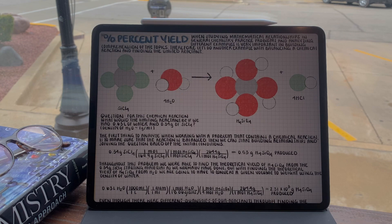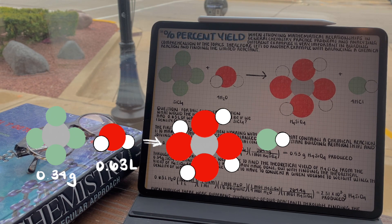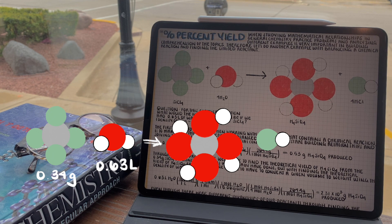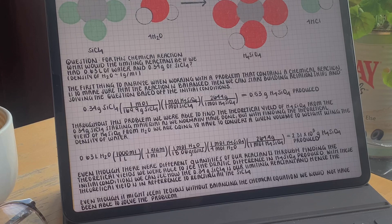So we can move forward with our question. What would the limiting reactant be if we had 0.63 liters of water and a starting weight of 0.34 grams of silicon tetrachloride? Let's start with finding how much product each one of these starting conditions can create. Remember, in order to have an accurate comparison, we need to compare the amount of the same product formed. So in this case, let's compare the amounts of silicic acid produced.